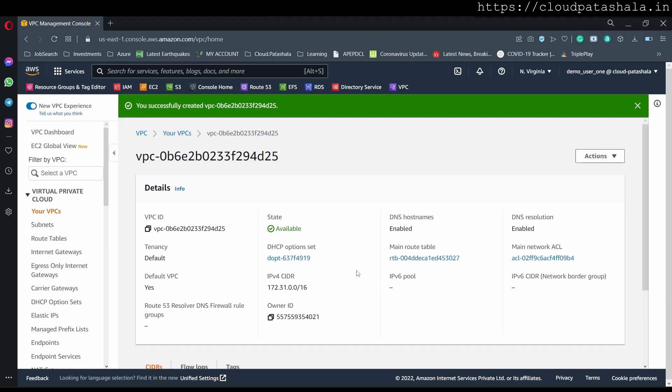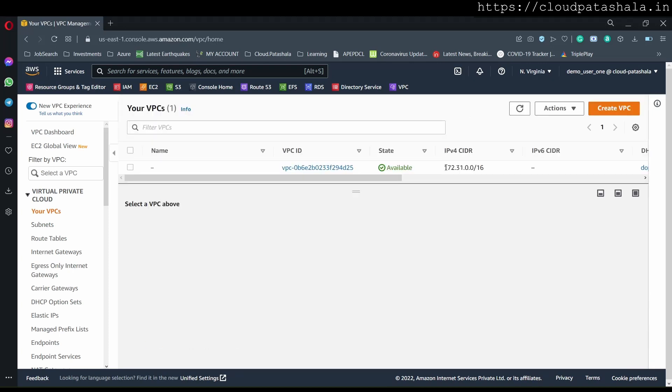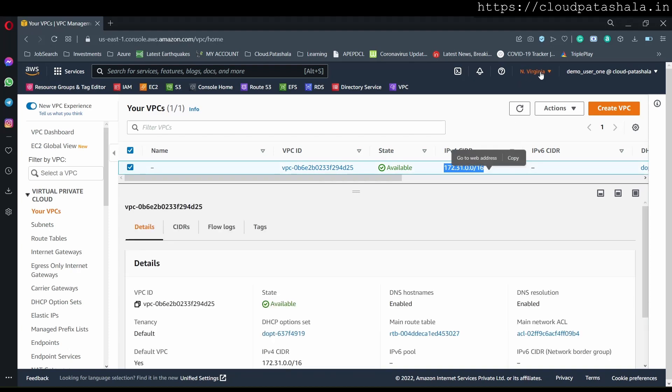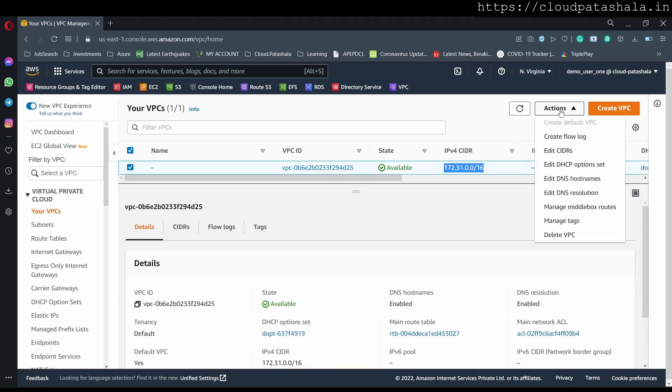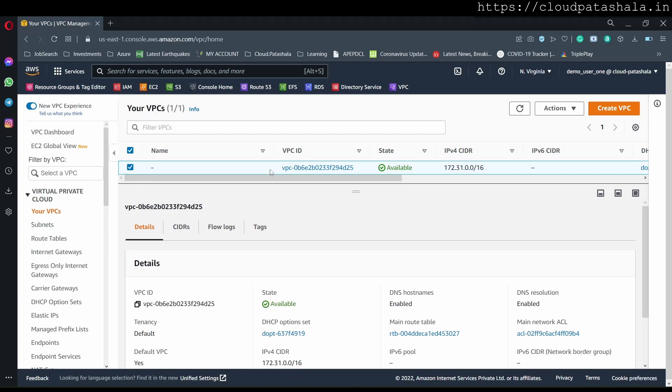So, this is how we create and delete a default VPC. Can we have two default VPCs in the same region? The answer is no. There's only one default VPC that's possible or available in a particular AWS region, and that is the VPC that we just created.